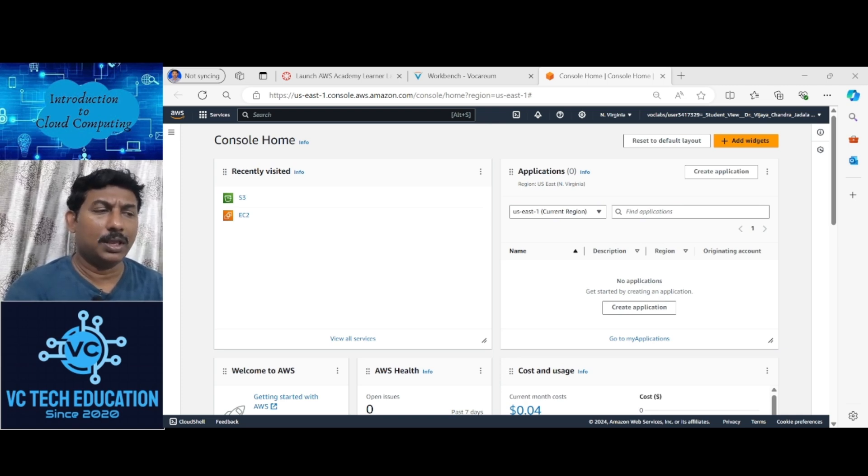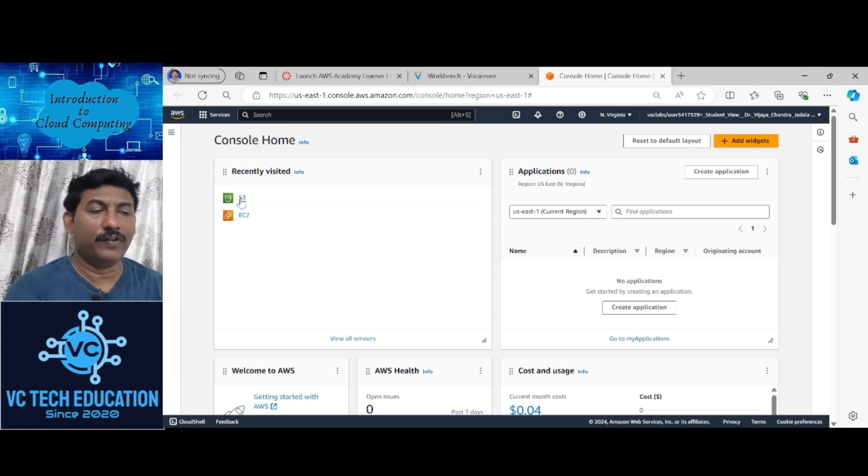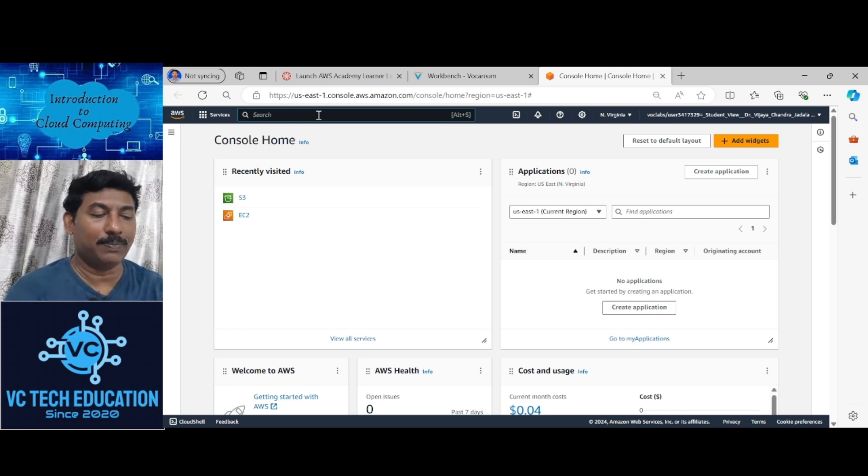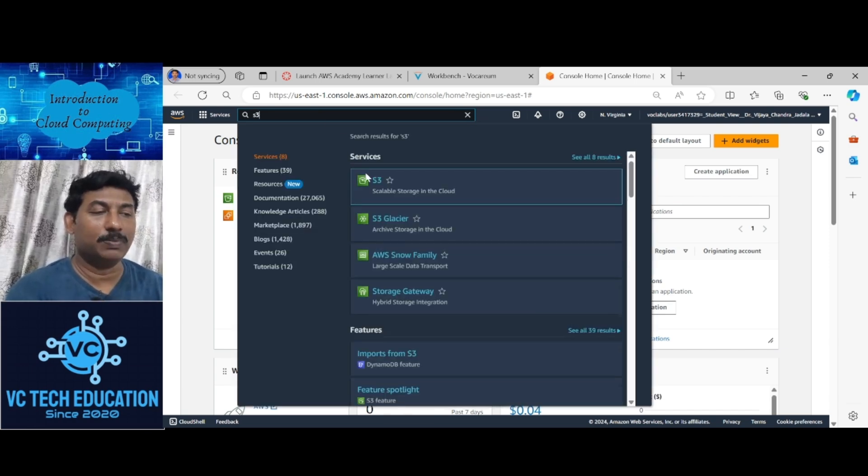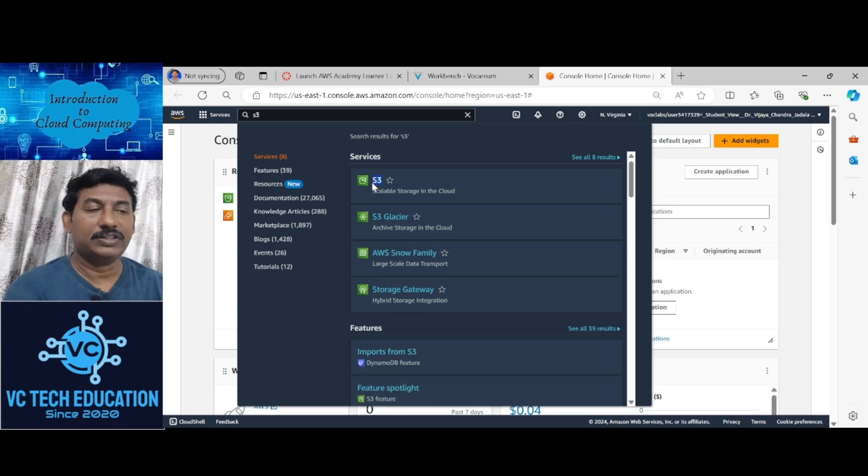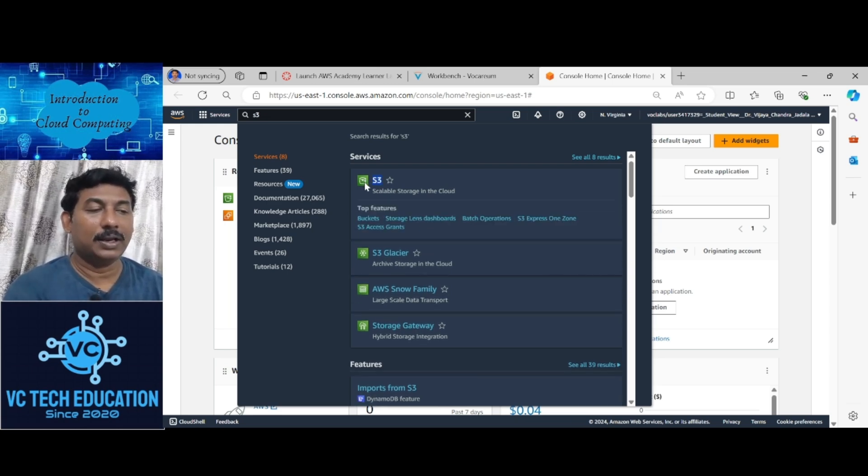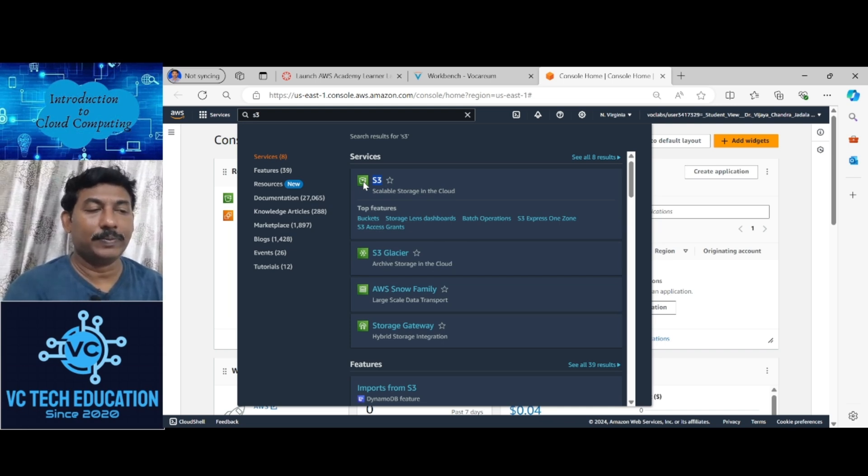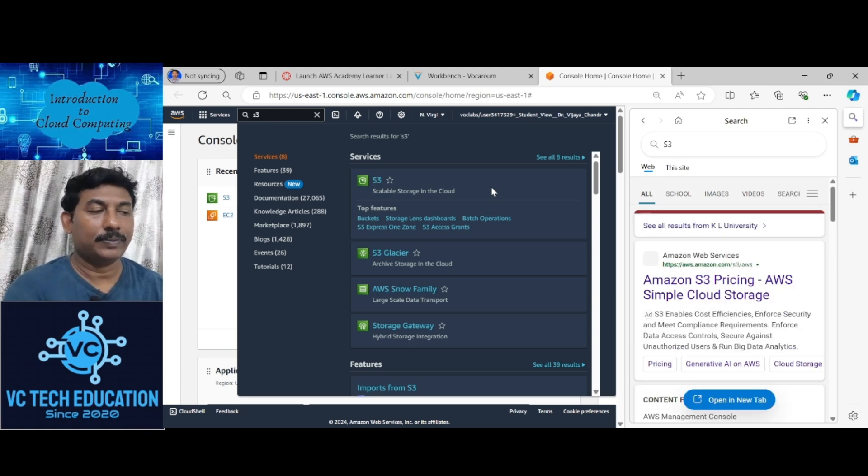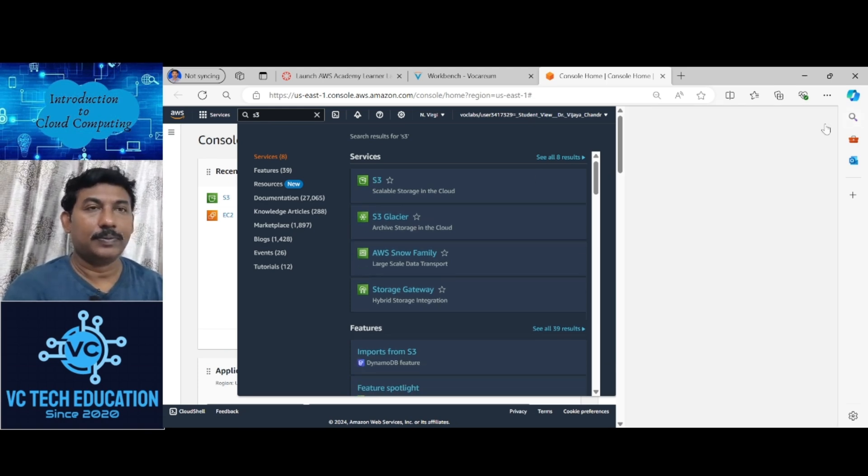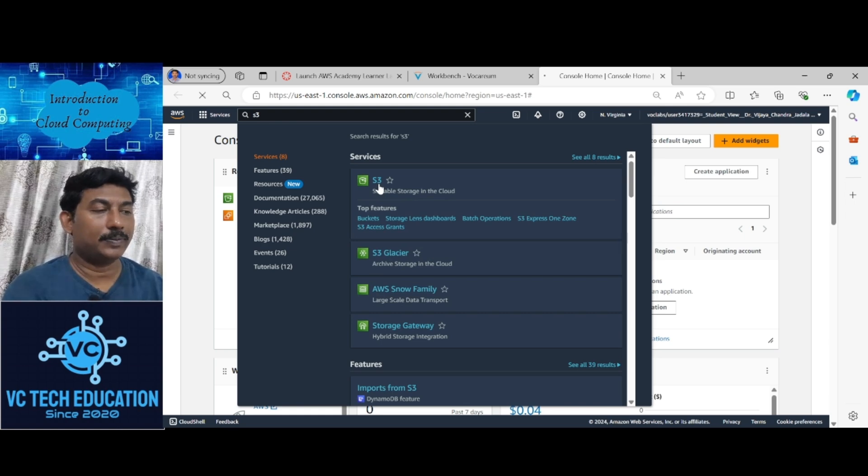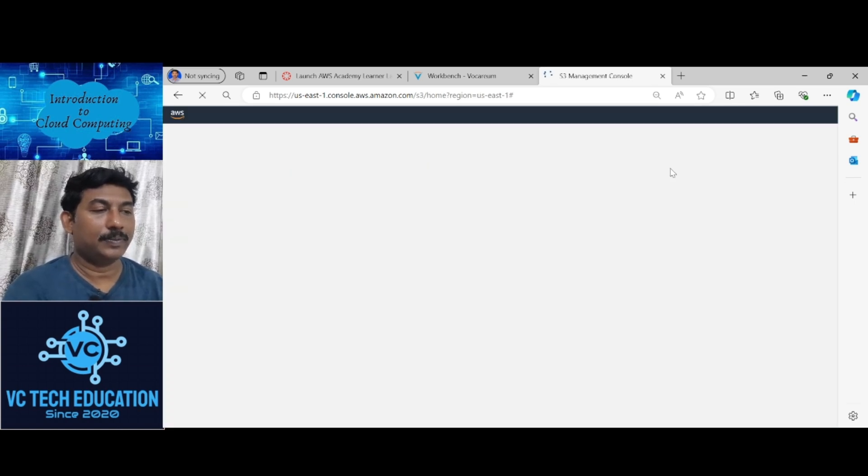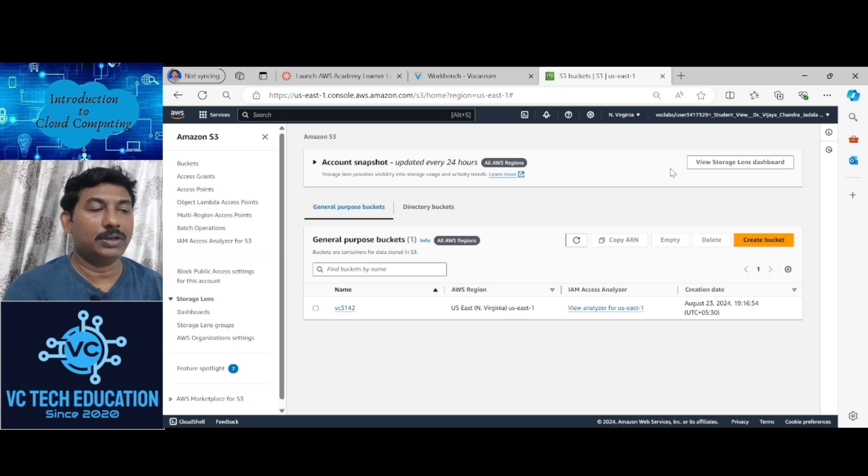In the AWS environment, go for S3. If you don't find this, directly type S3 in the search button and click here. First time you have to directly type it and click on the S3. Now you will enter into the S3 environment.